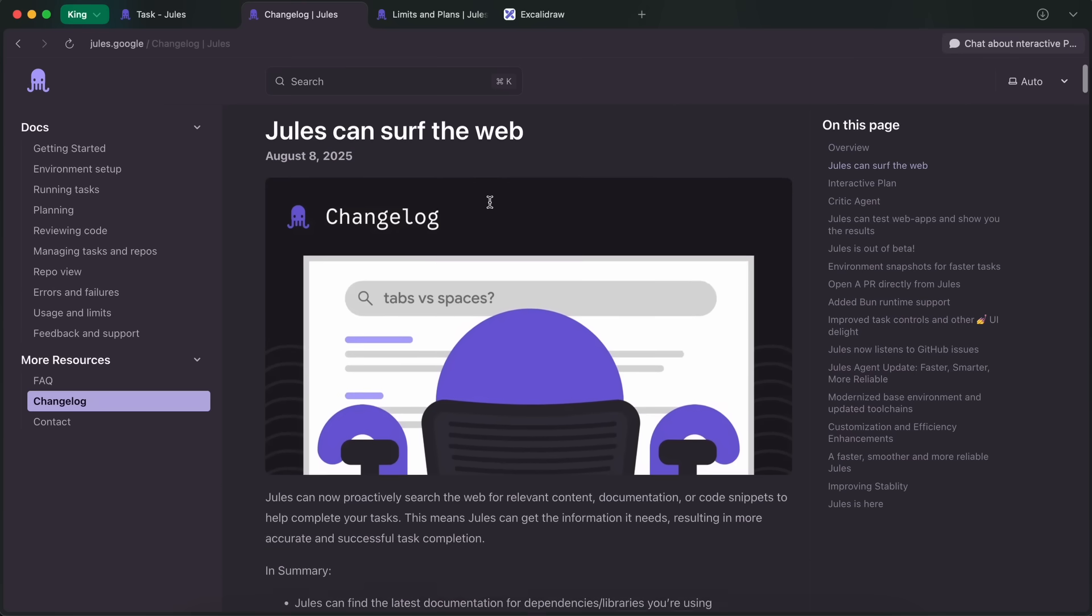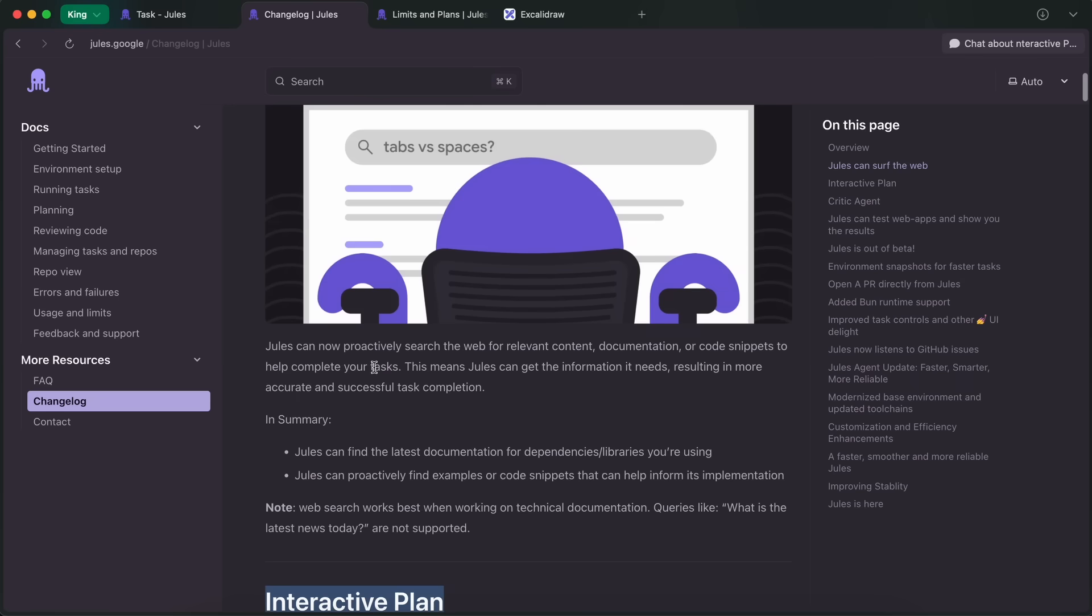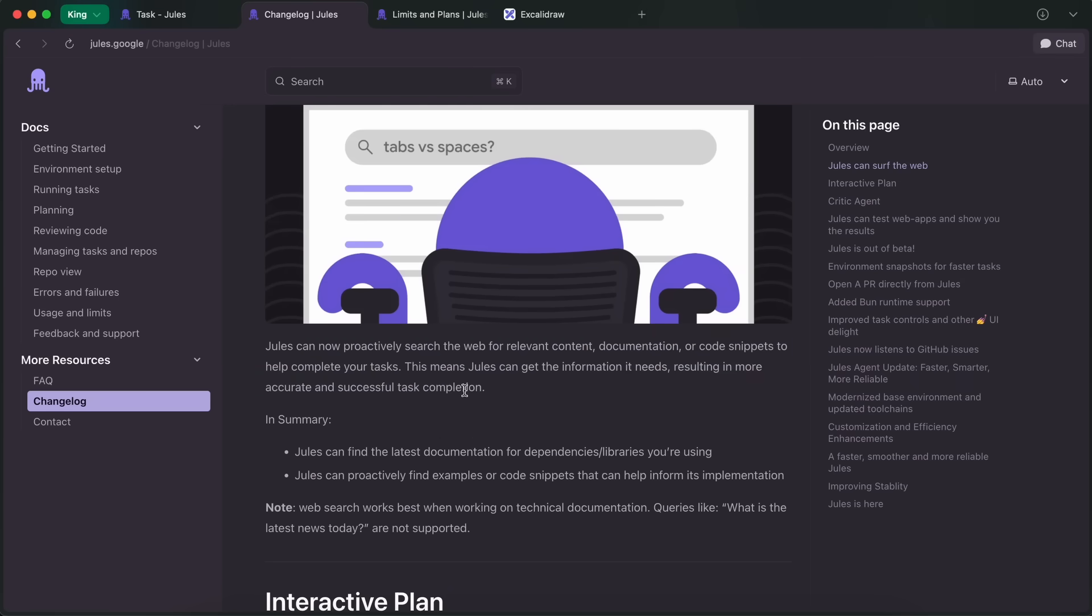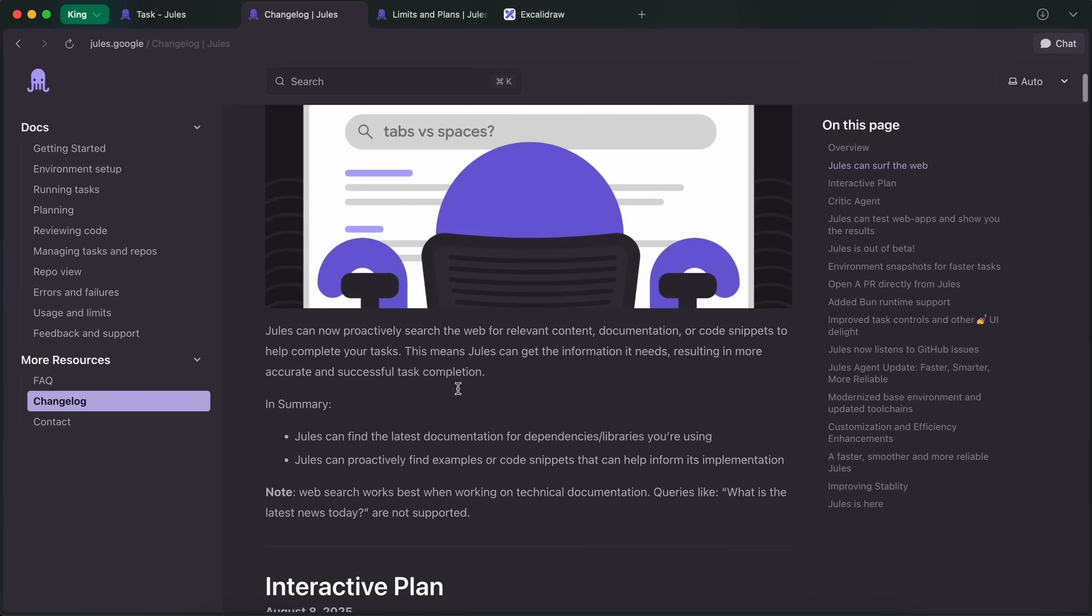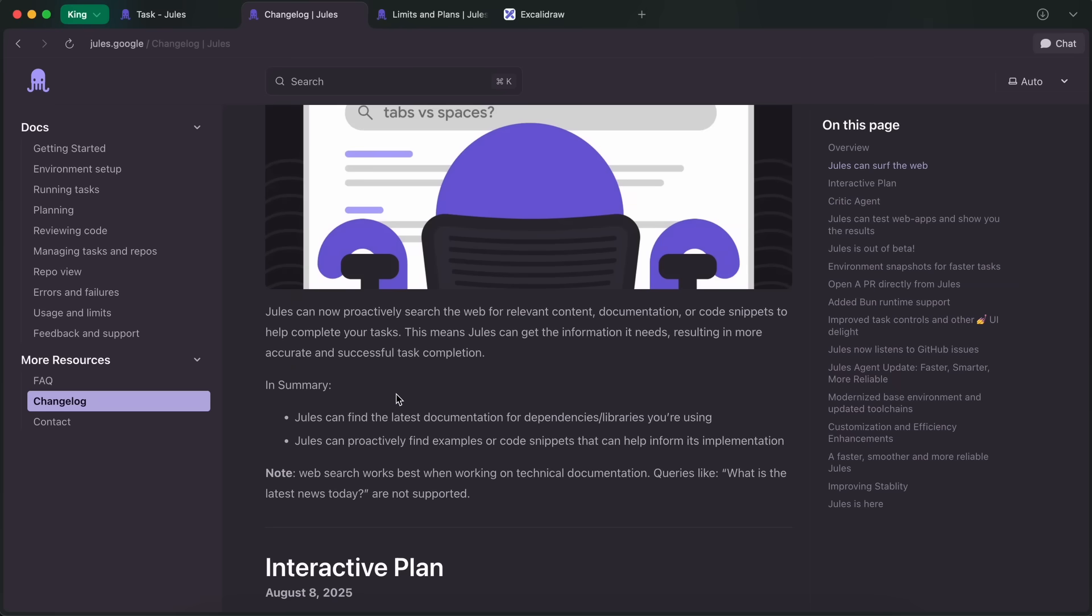Another thing is that Jules can now surf the web. It can find the latest documentation for dependencies or libraries you're using, and proactively find examples or code snippets that can help inform its implementation. This is also great if your project uses something new, and it's not in its knowledge base.